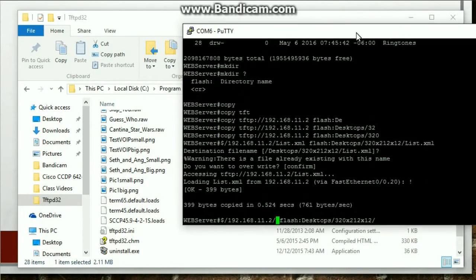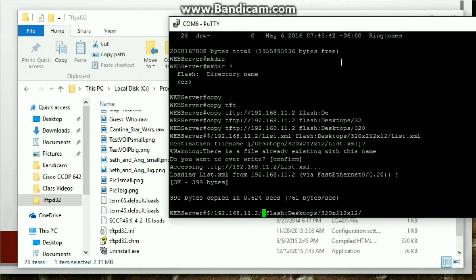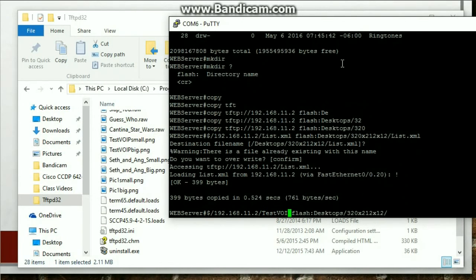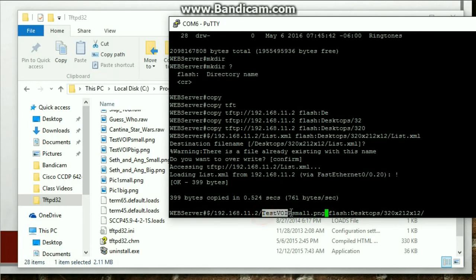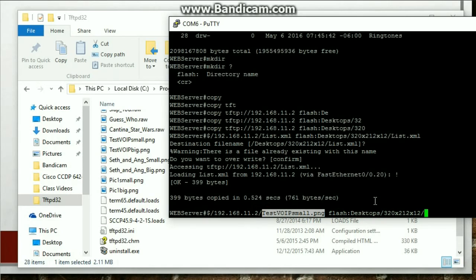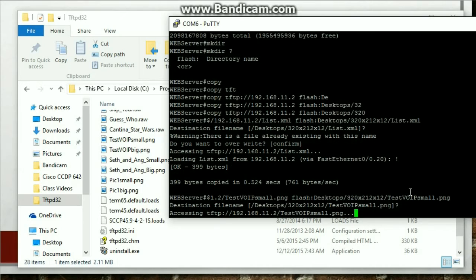Testvoip small.png. Just copy that. And then move this over. Right click. Should be good. Hit enter. Enter again.